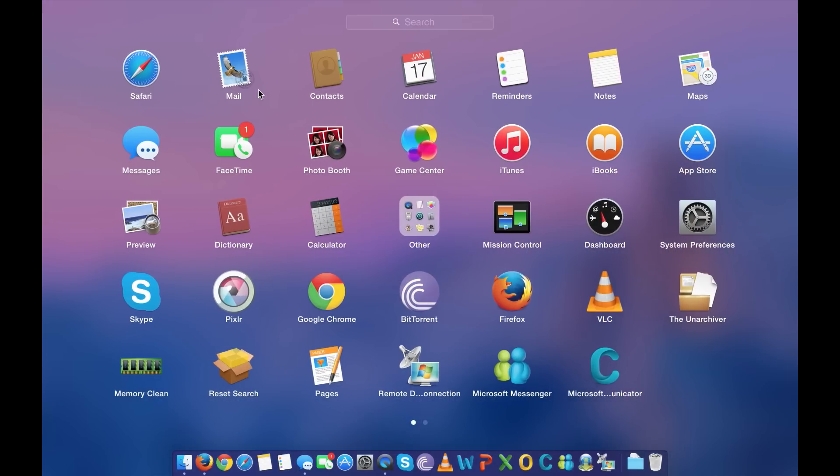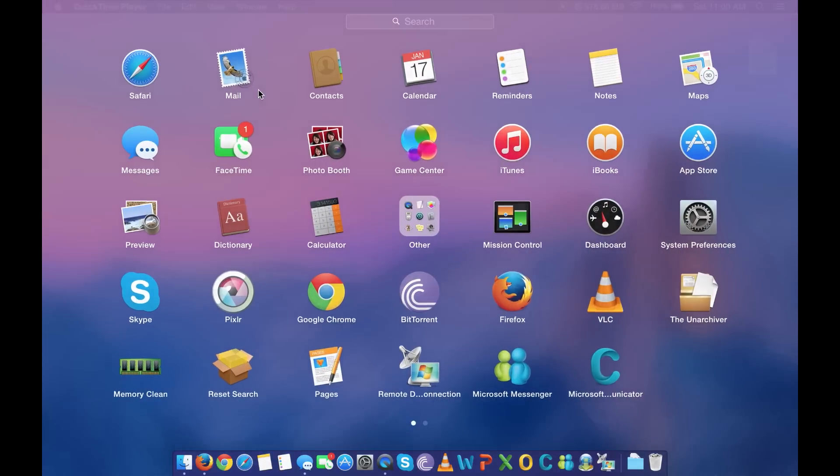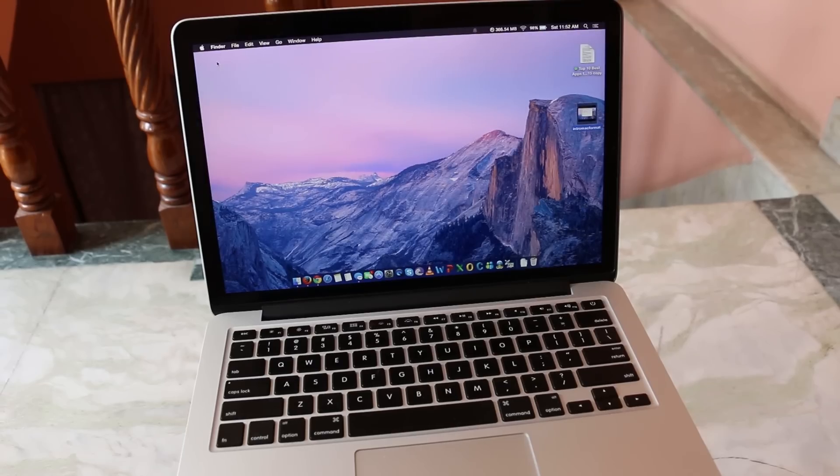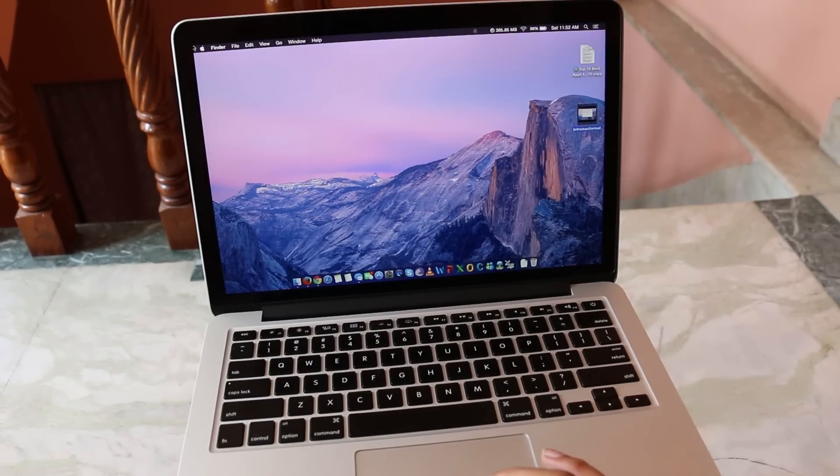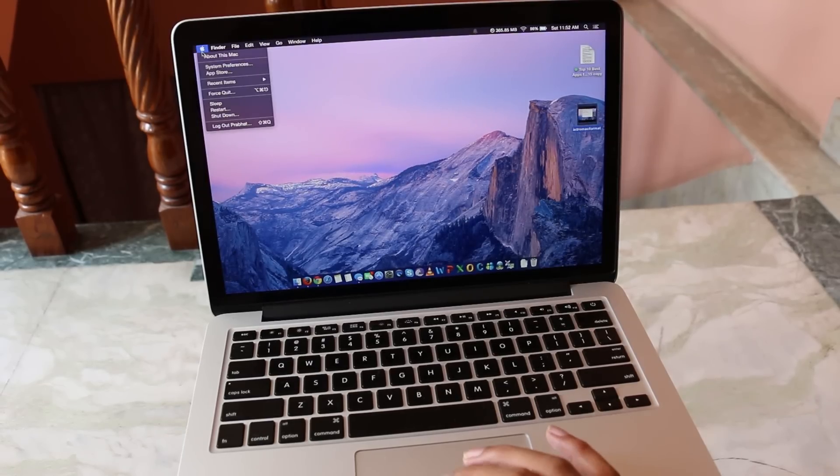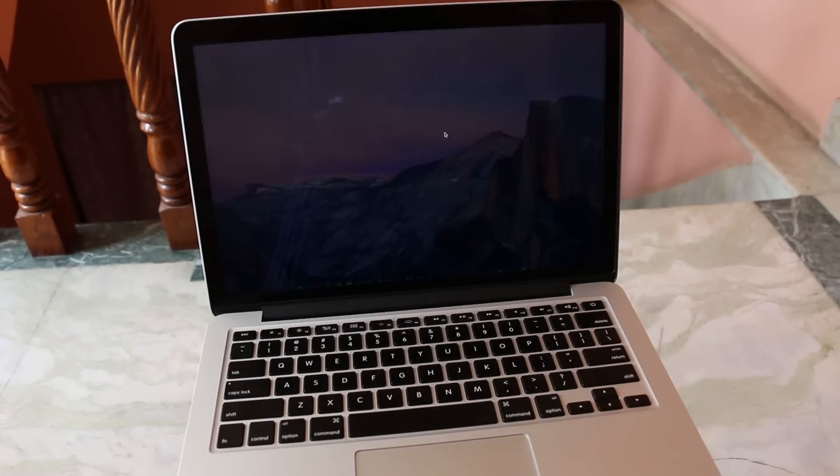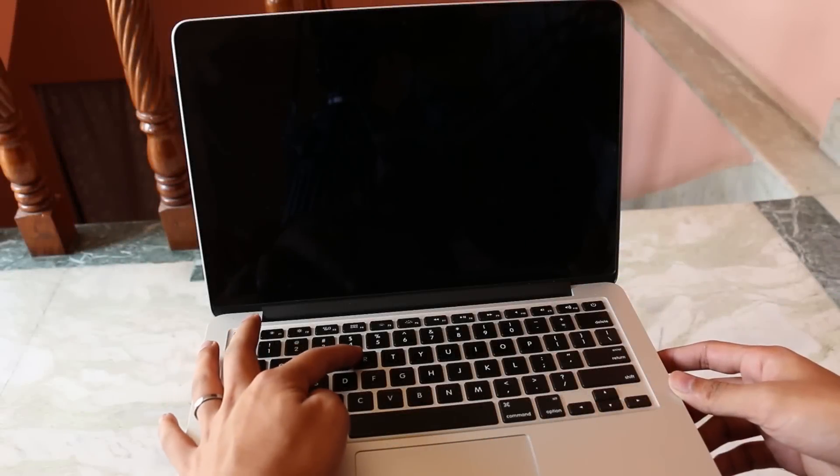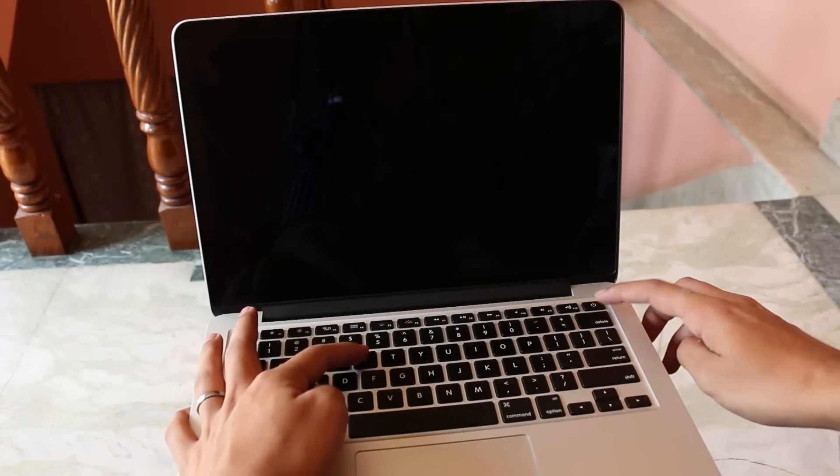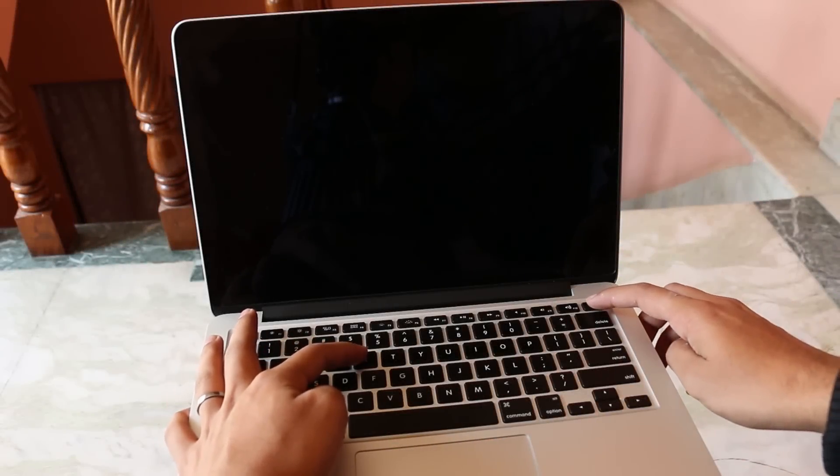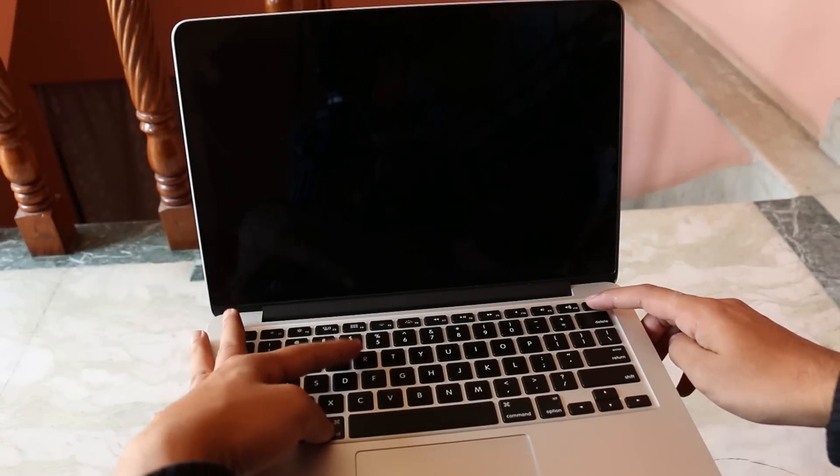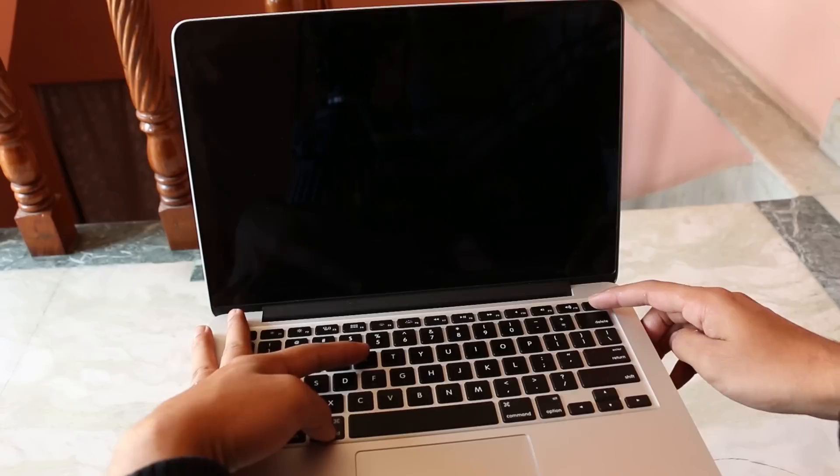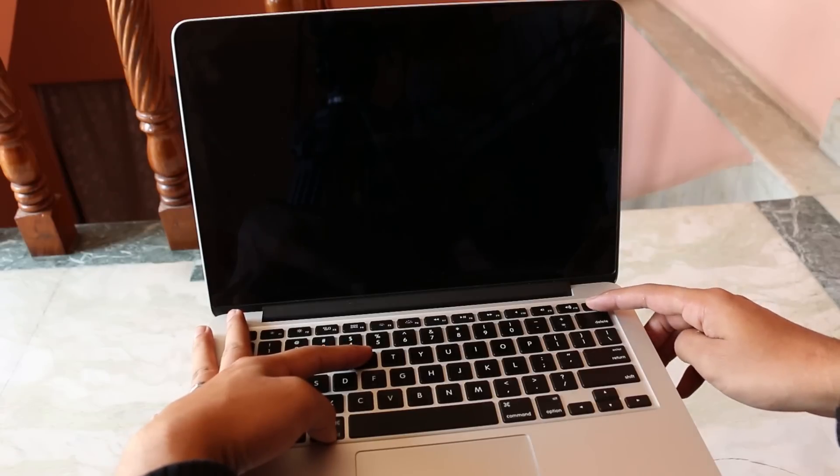Once you have done that, turn off your Mac. Once your Mac is off, hold the Command R and the power button continuously until you get the boot sound.